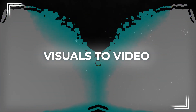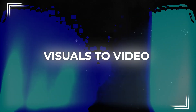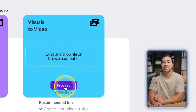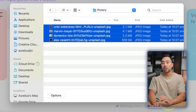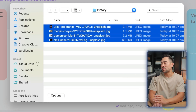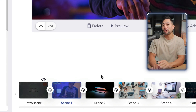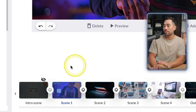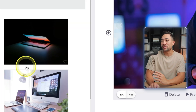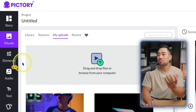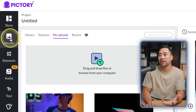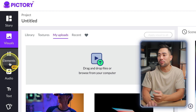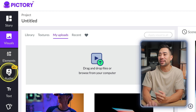The last tool is Visuals to Video — click Proceed, upload any photos you want to include in your custom video, and once your media files are uploaded, customize it by adding additional visuals, elements, text, and so on.